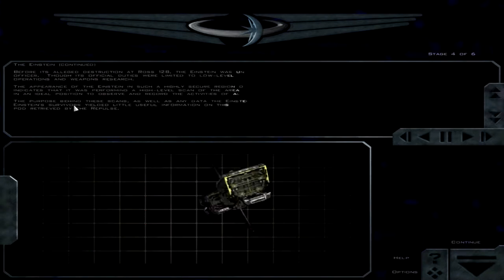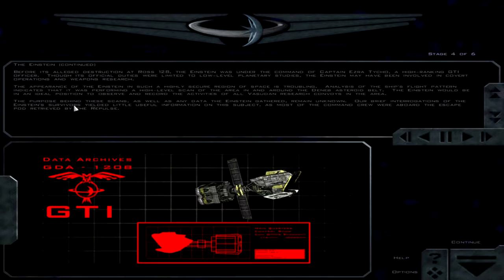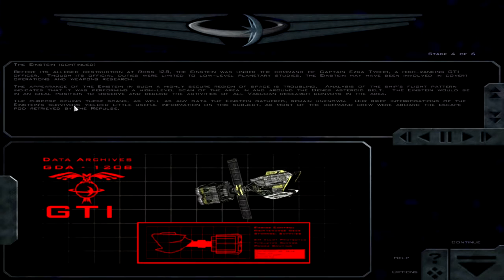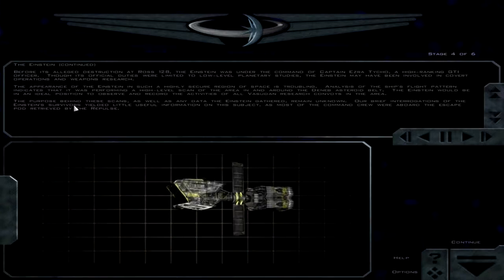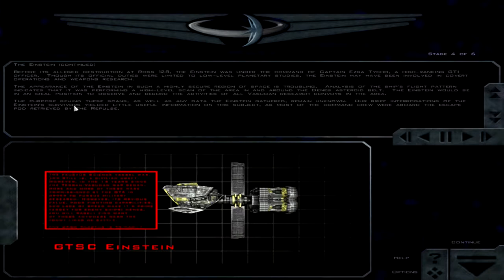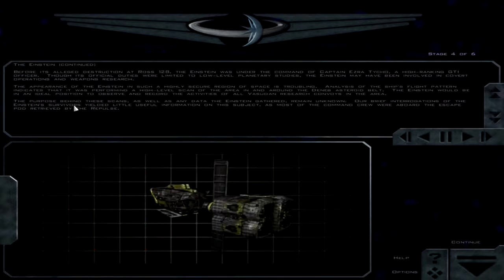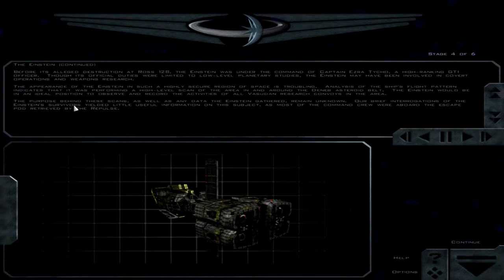The Einstein had entered the system on a routine geological survey mission three days prior to the attack. Obviously, the Einstein's presence in Denev during our recent operation contradicts the official record. Well, we're in intelligence. I mean, I'm sure we'll fly off time ahead. The Einstein was under the command of Captain Ezra Tycho, a high-ranking GTI officer. Though its official duties were limited to low-level planetary studies, the Einstein may have been involved in covert operations and weapons research.